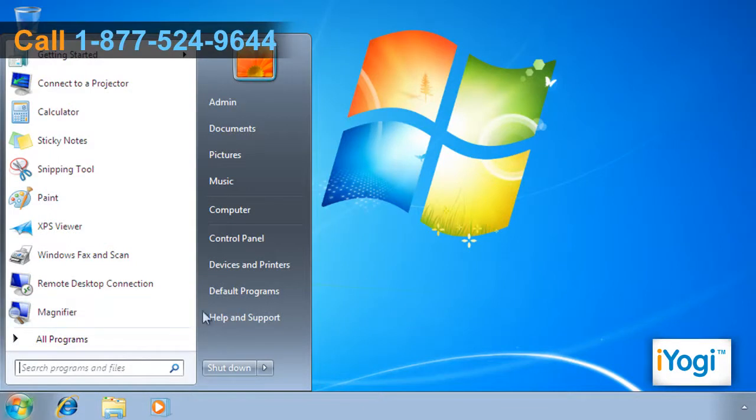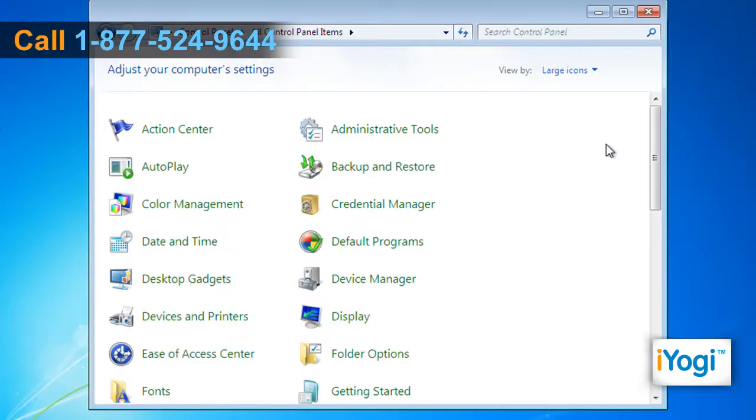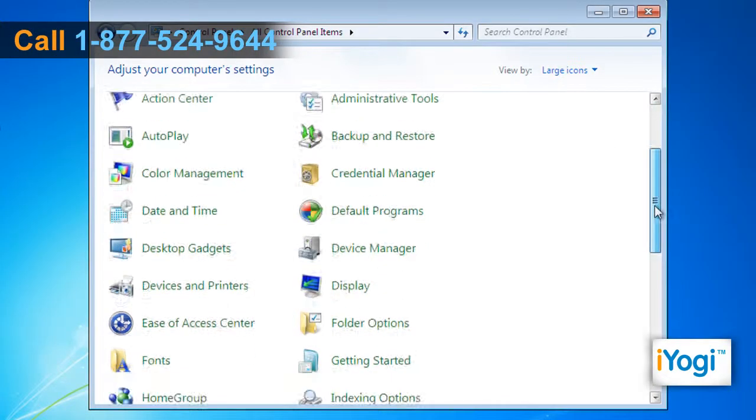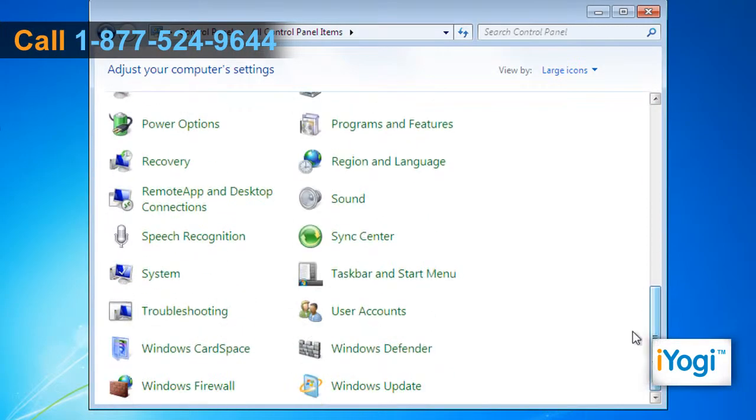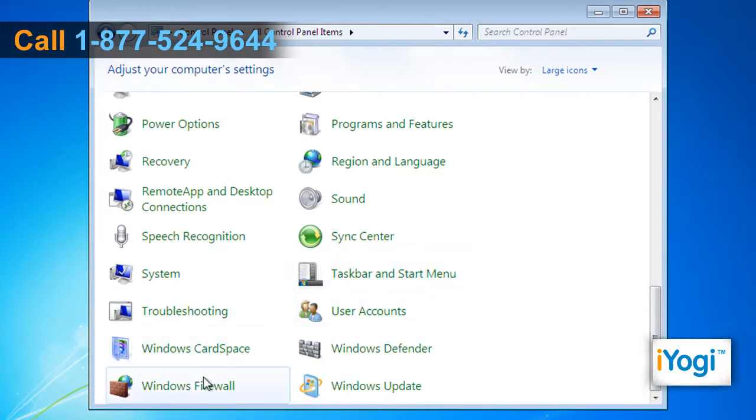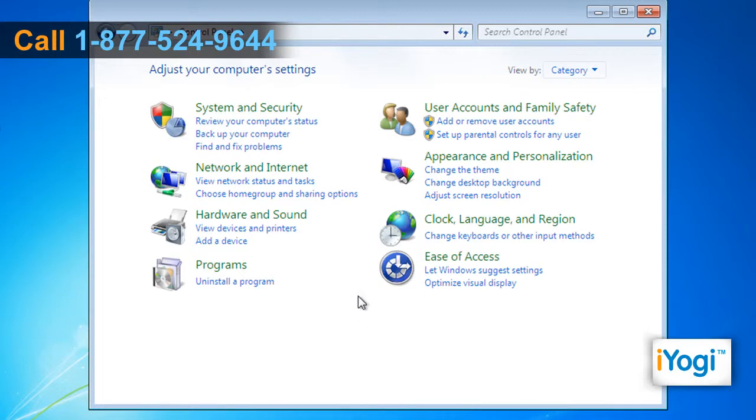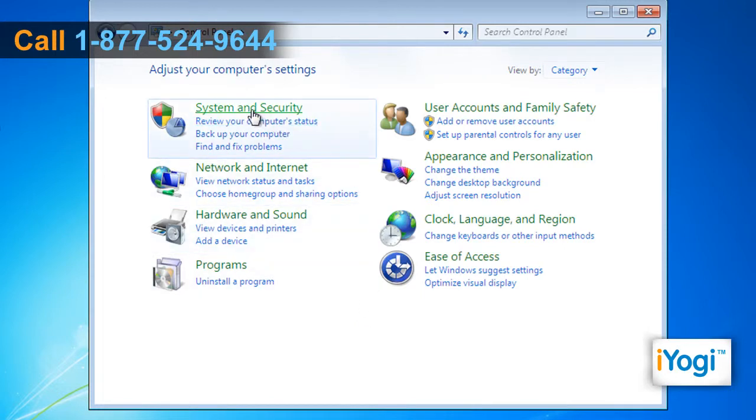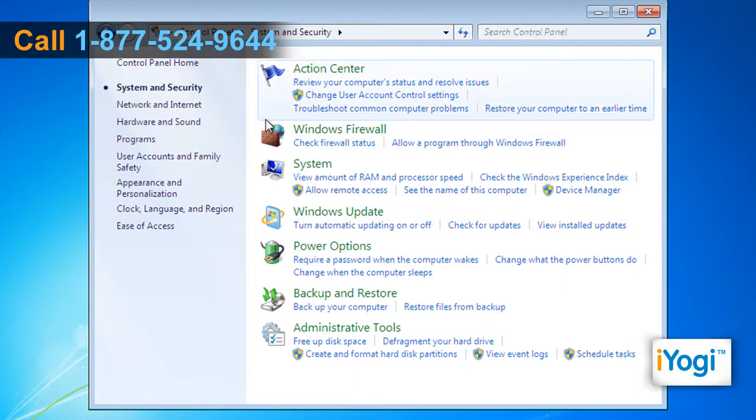Click on Start and select Control Panel. If the Control Panel window is in Large Icons or Small Icons view, select Windows Firewall from the list. If the Control Panel window is in Category View, click on System and Security and select Windows Firewall.